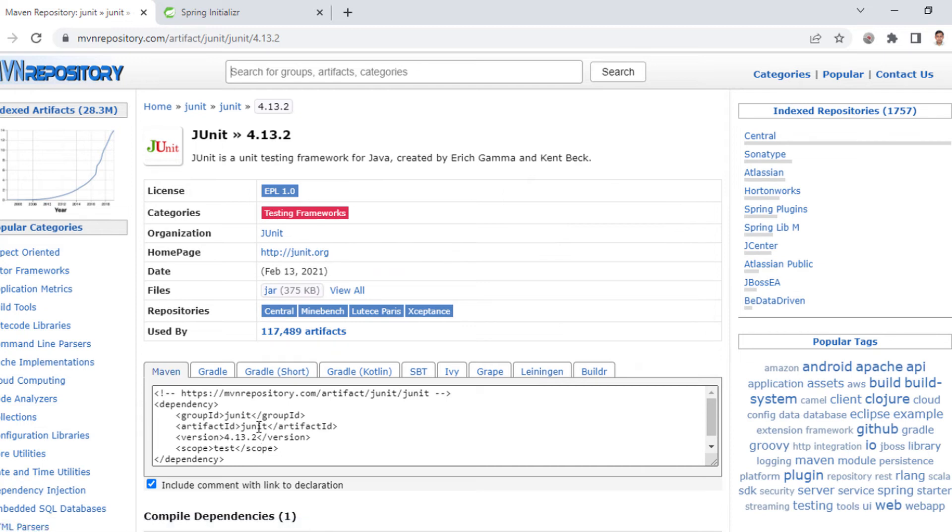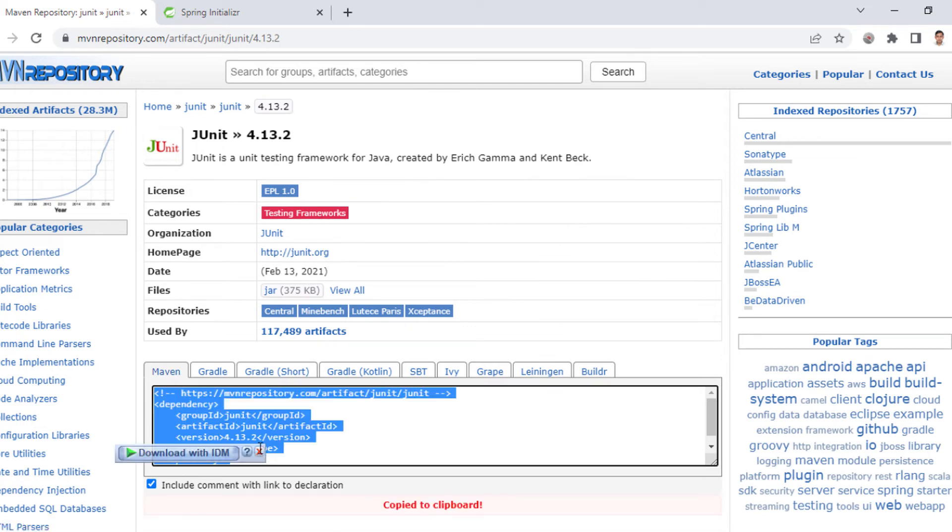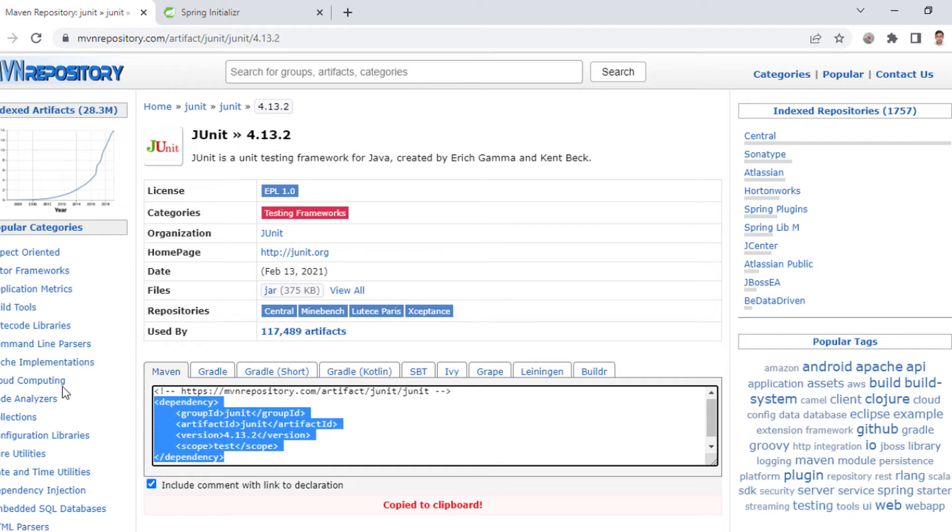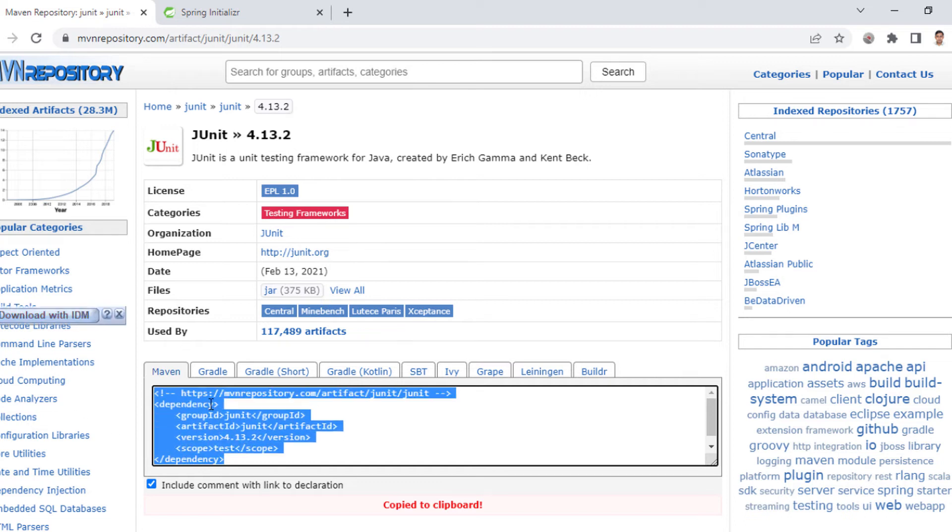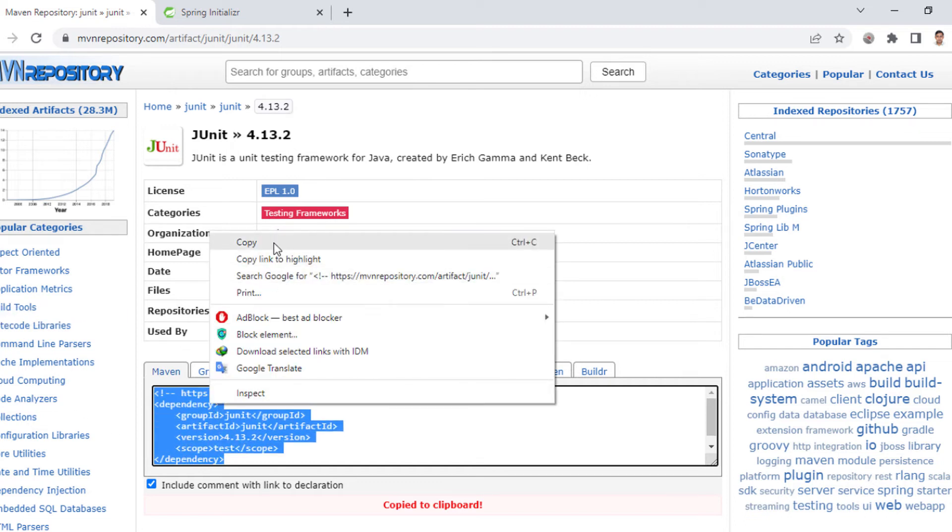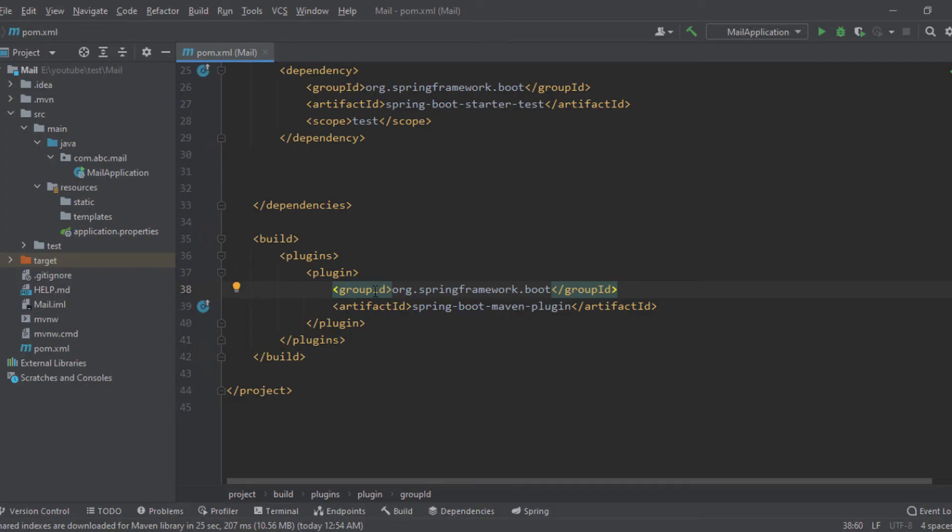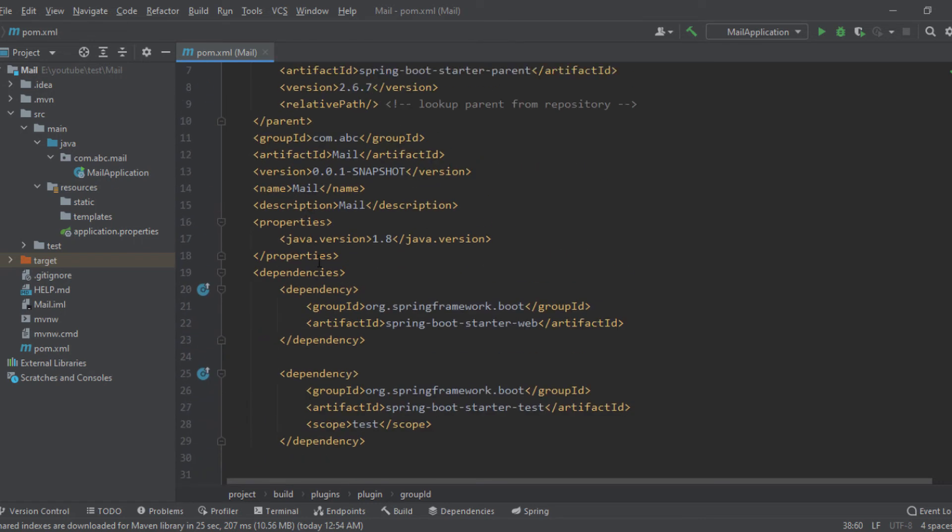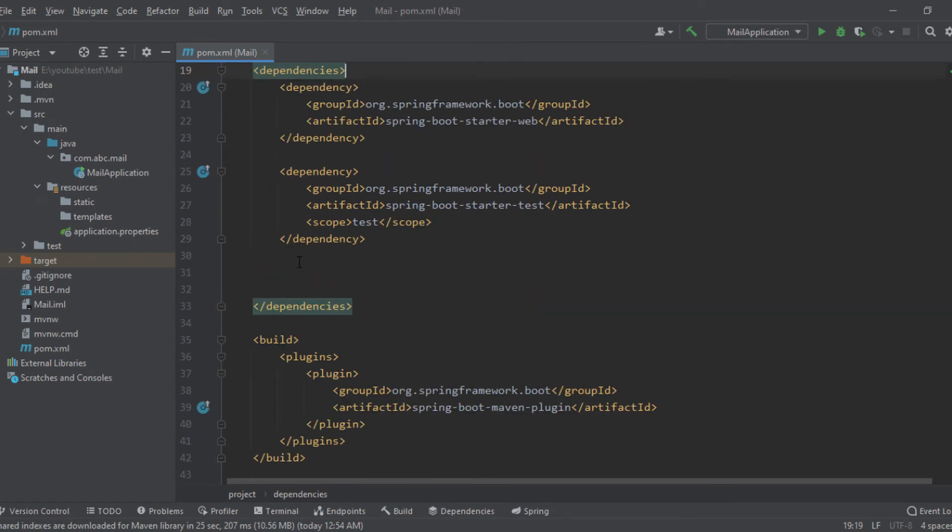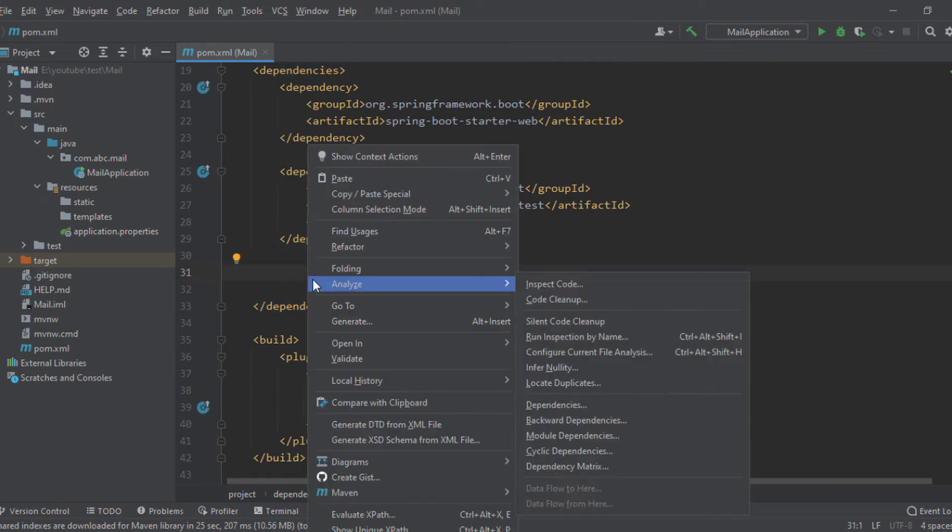And as you can see, for Maven we have this sample code. So I am copying this dependency and adding it to my pom.xml file under the root dependency tag and pasting it here.